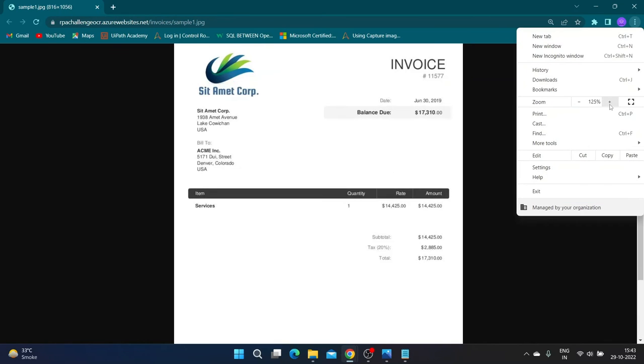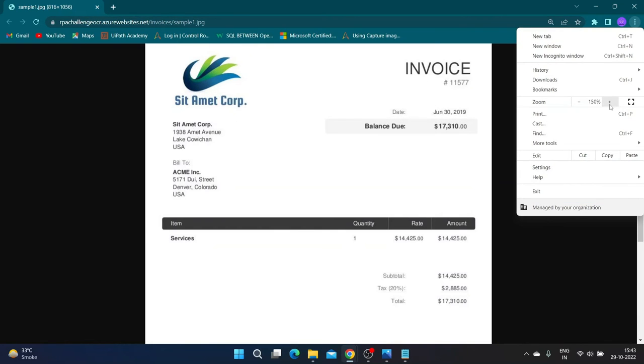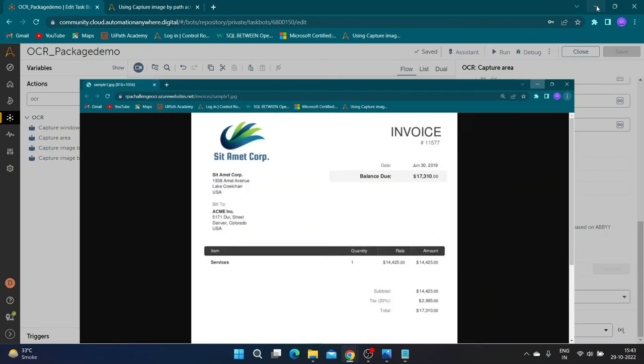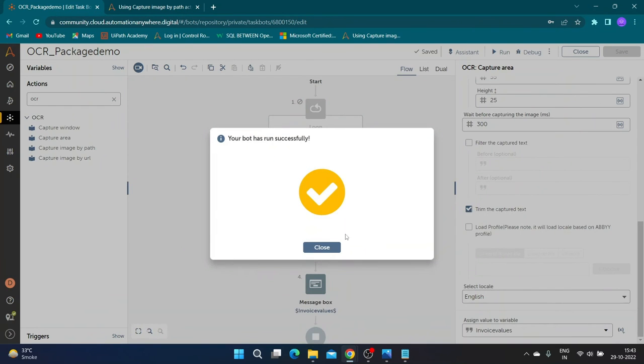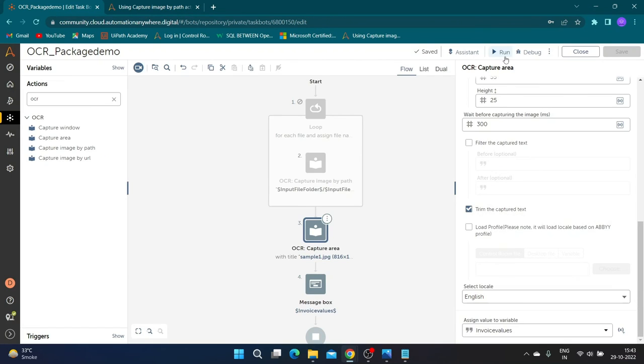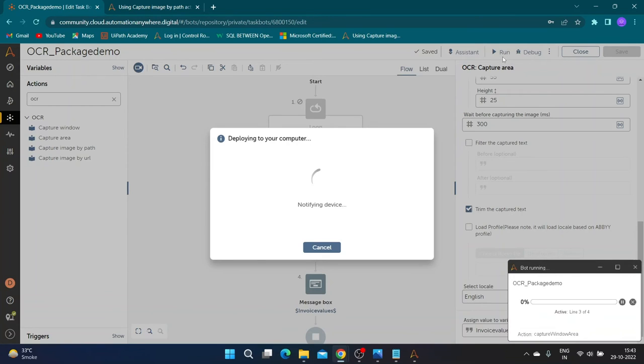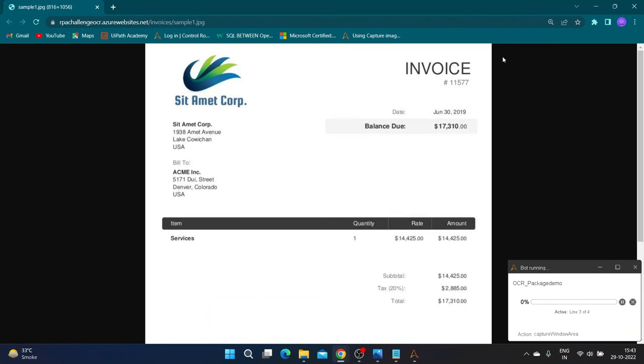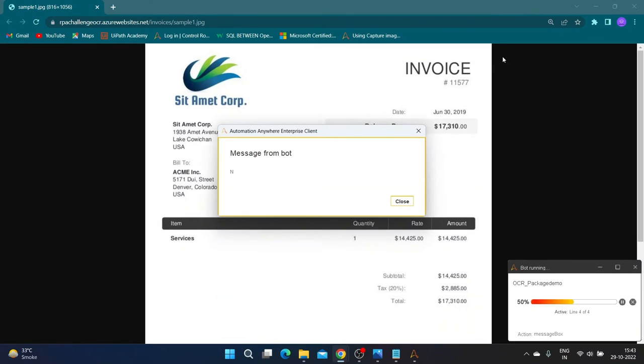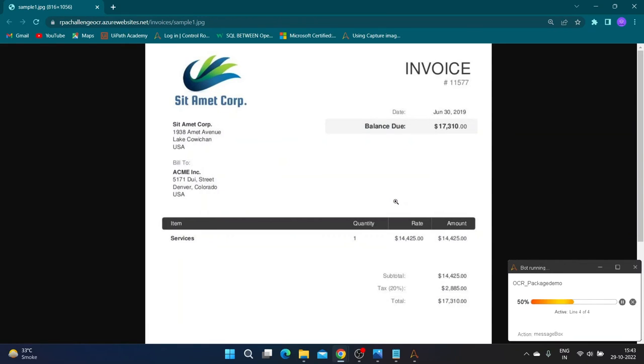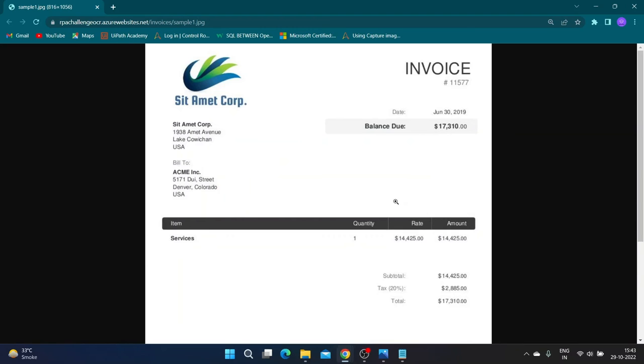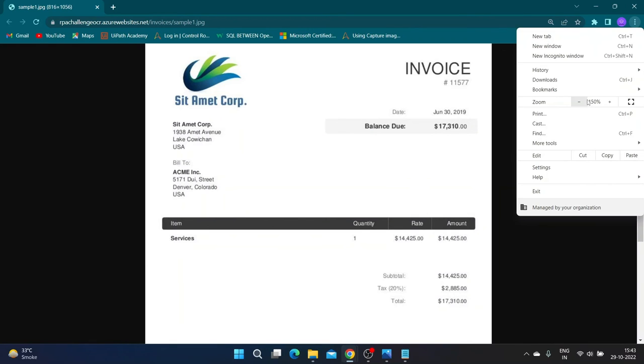Now let us try to run the bot after zooming in the window. As you can see, bot has extracted incorrect value. Capture area action is unreliable if the resolution or position of images changes even slightly.